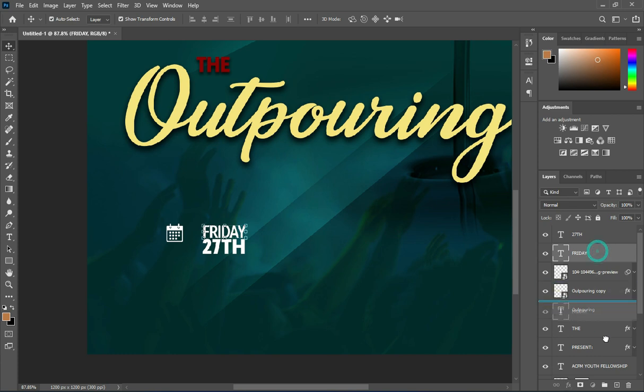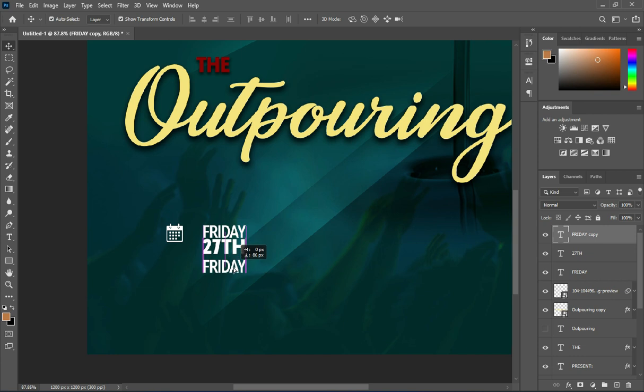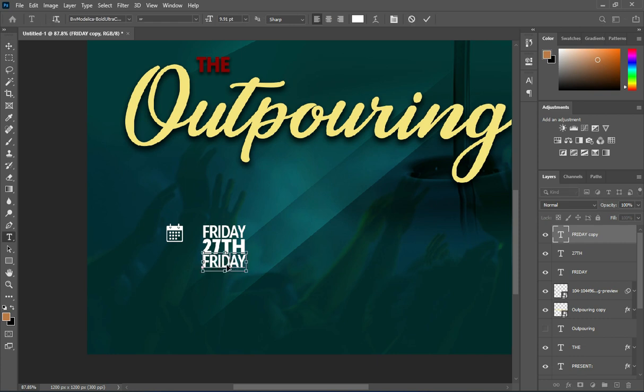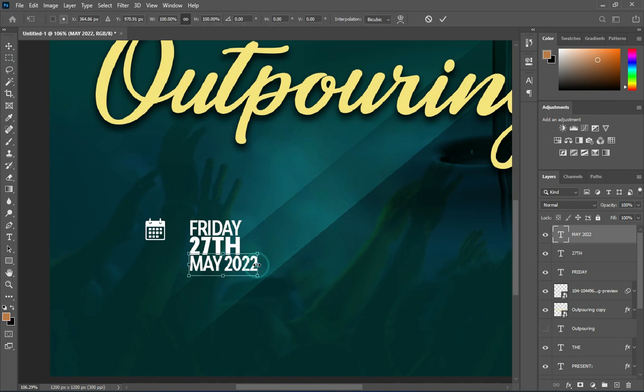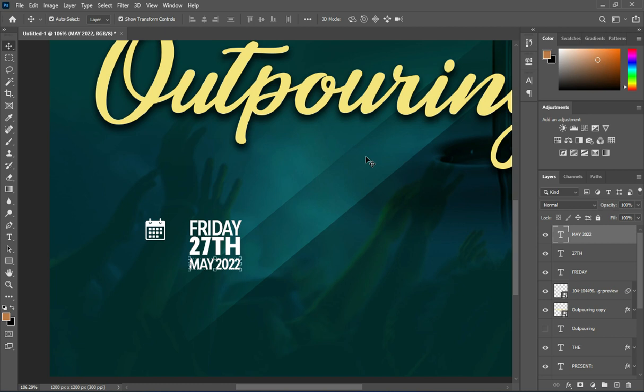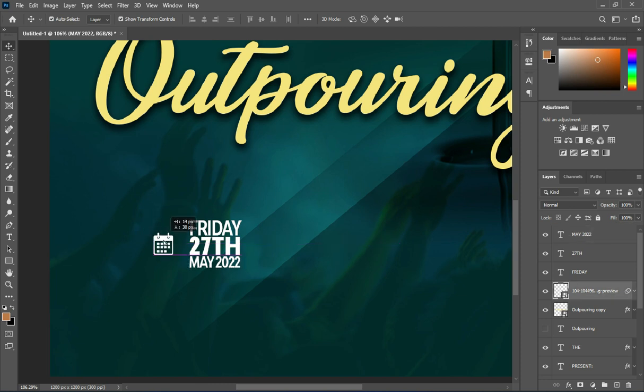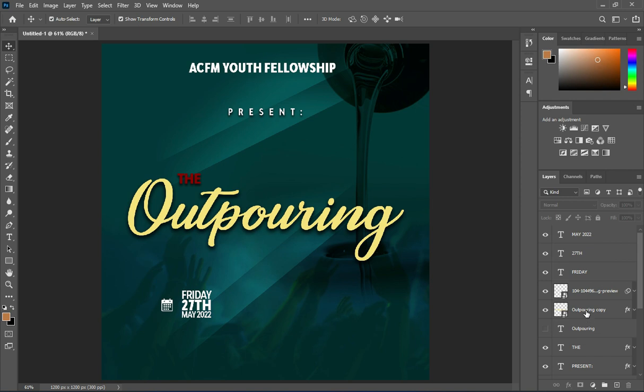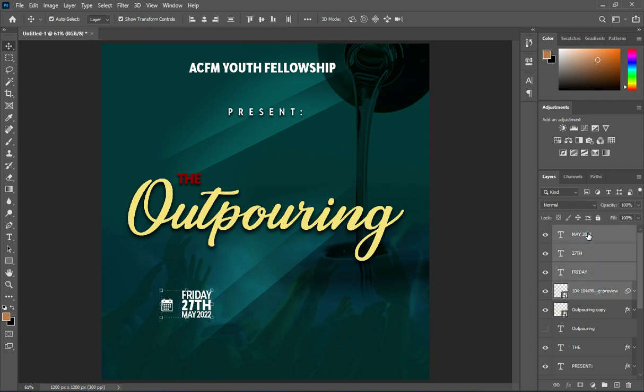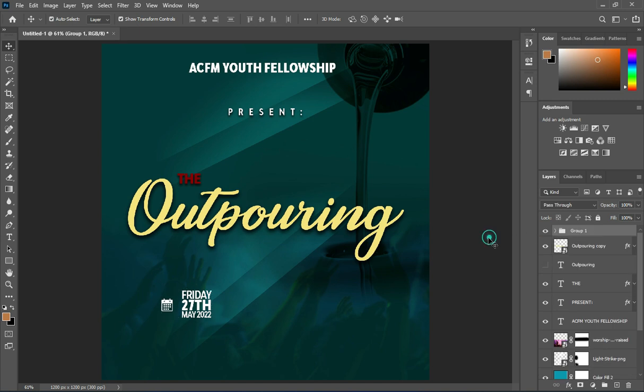Duplicate this one with Ctrl+J, then drag it down. Type the month and reduce the size. Position this one properly. Now I'm going to select them together, group it, and increase it.